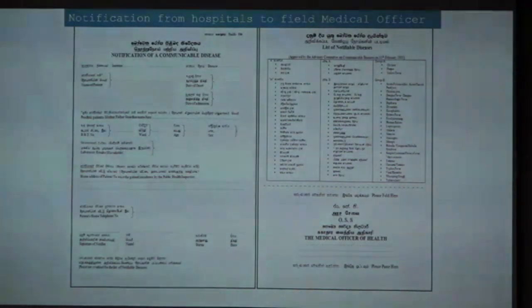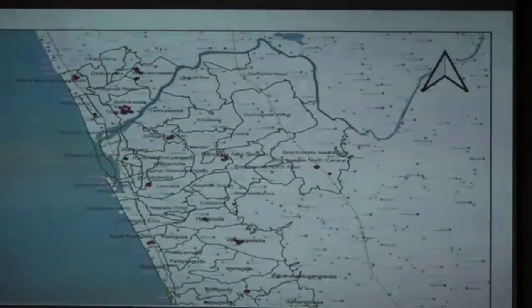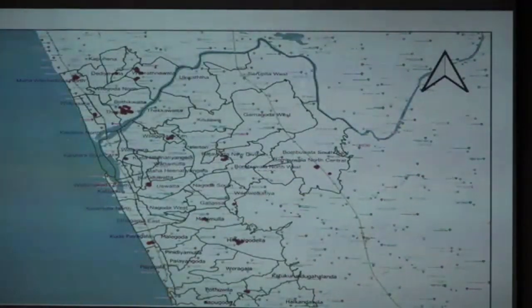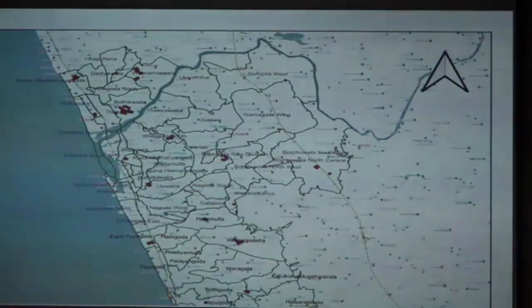This is the notification form. To be honest, I hated filling it when I was a house officer. But now I realize the importance of it. This is very important to fill at the institutional level and send to us as early as possible. Once you send the information to the preventive sector, we go to the field level. Nowadays we use technology — we use a GIS system — so we are mapping the cases.